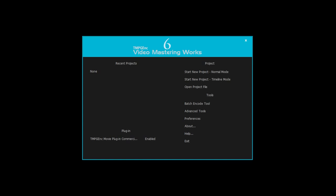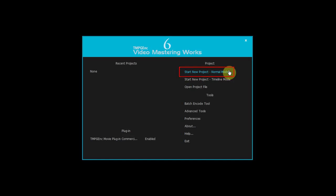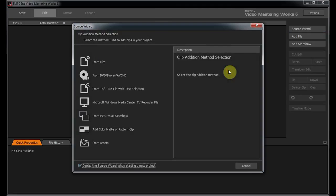So, now let's try. Clicking on Start New Project, Normal Mode, starts a new video creation via the Normal Mode.